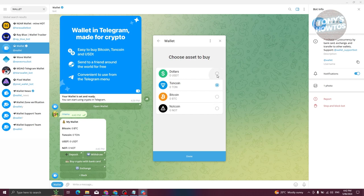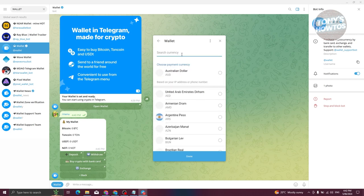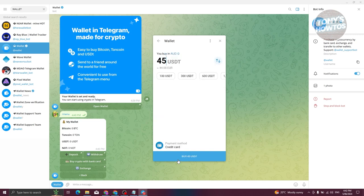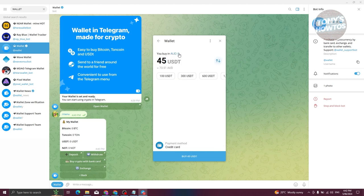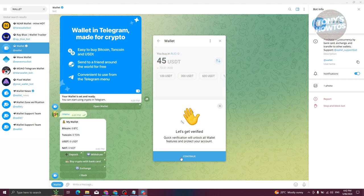If you choose bank card, select which asset you want to buy — for example USDT. Then select your currency, for example AUD, as the means of payment. You can also change the currency using the arrows. Once done, indicate how much you want to buy — there are options like 100, 300, or 600 USDT. Then click 'Buy and Continue'.